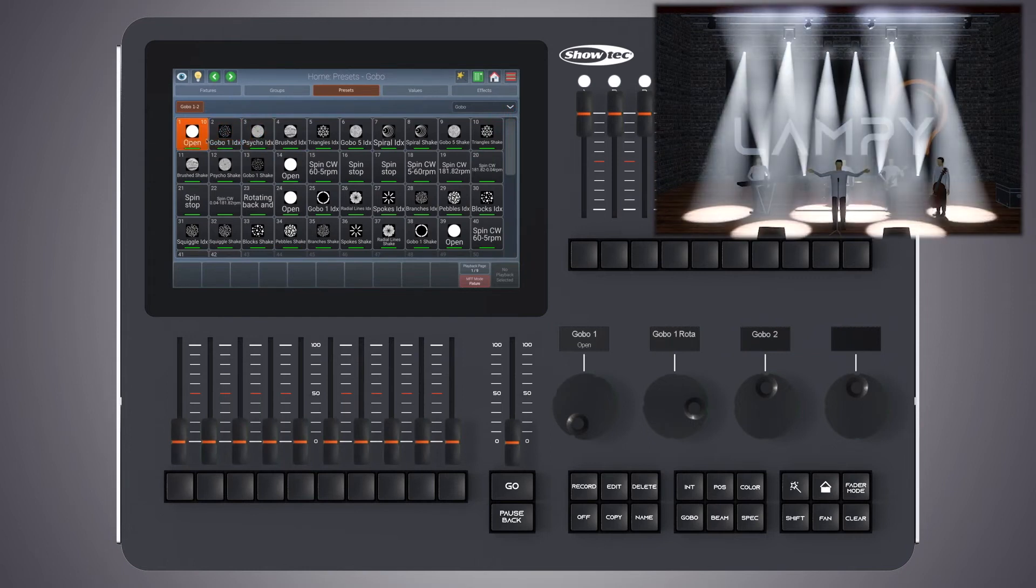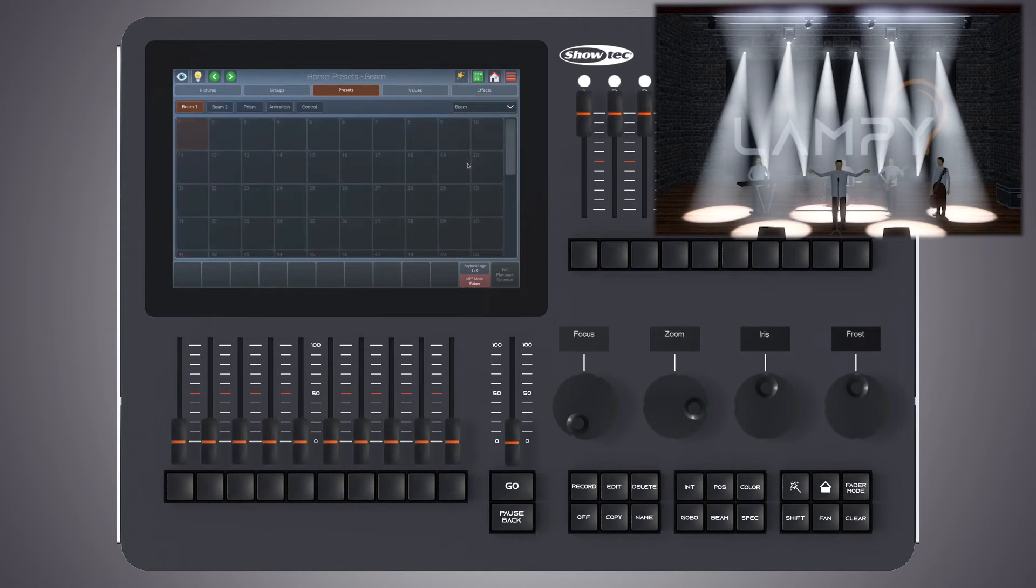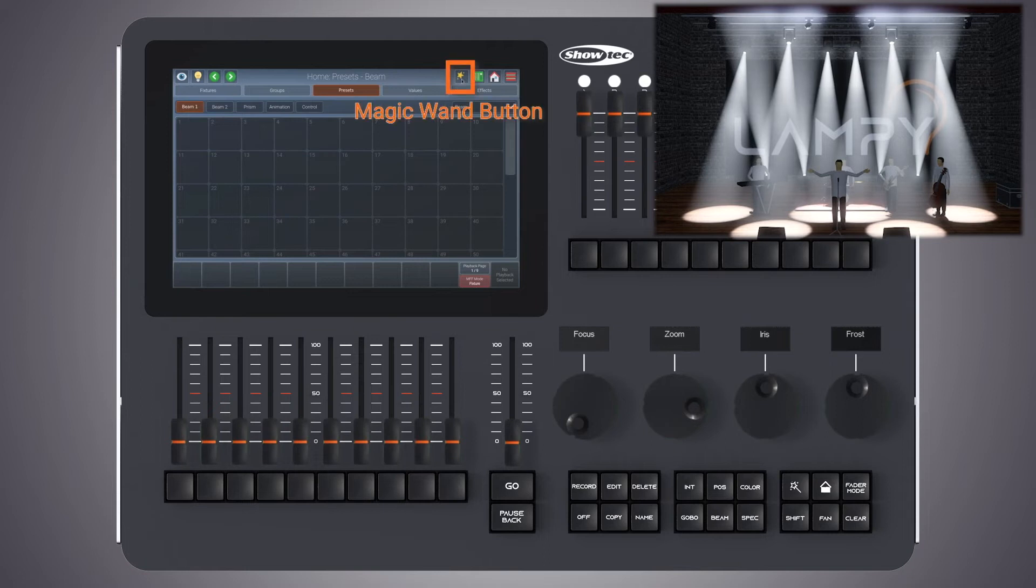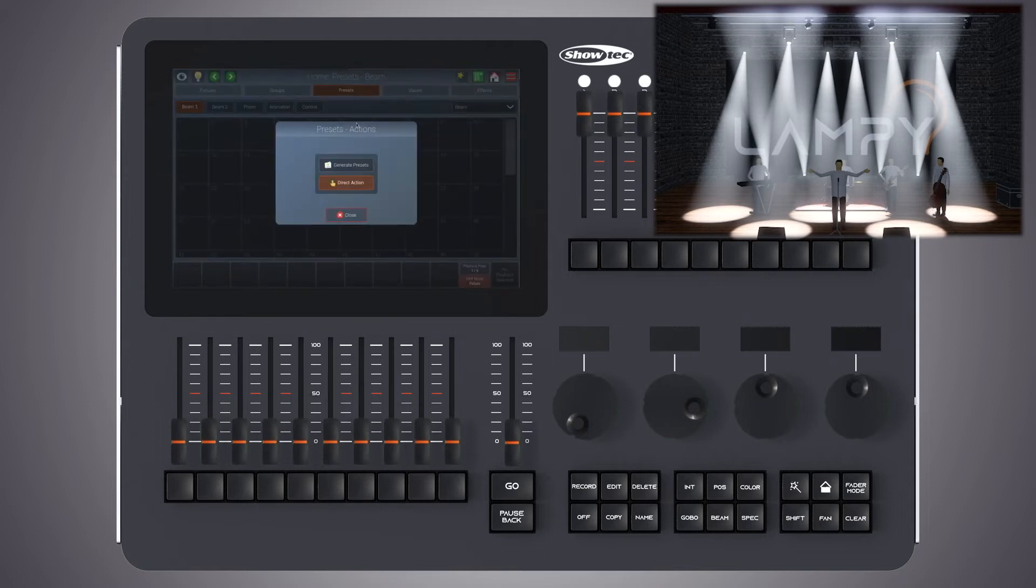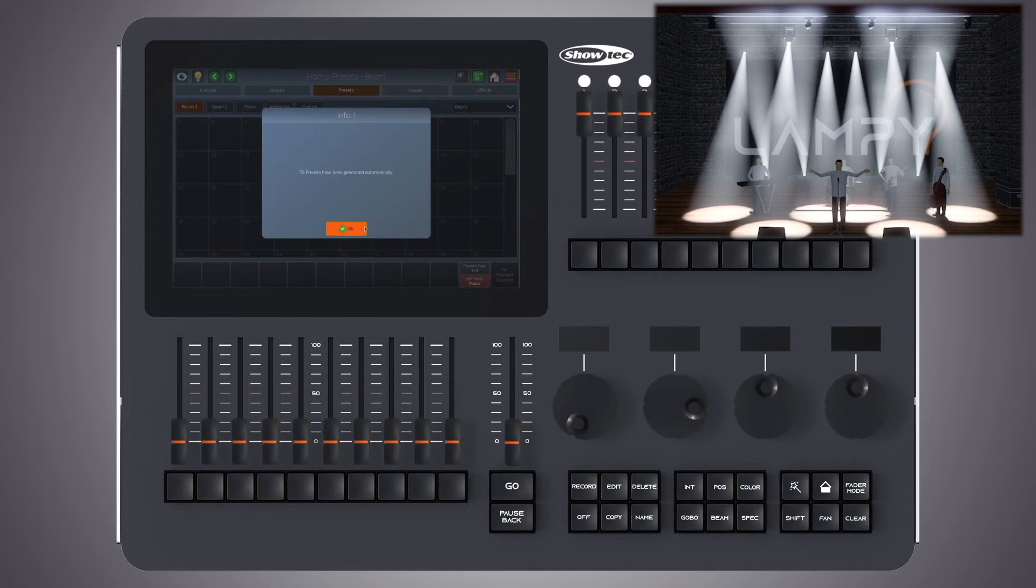When you auto generate presets, they are only generated for the currently selected attribute group. So if I go to beam, there's still no presets. However, we can also generate them by repeating the process.